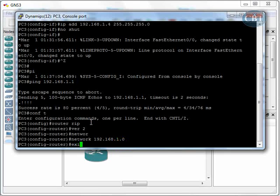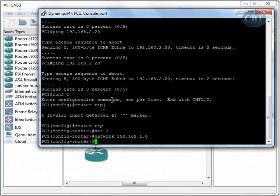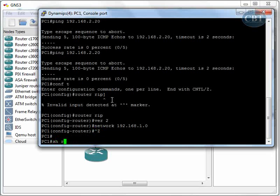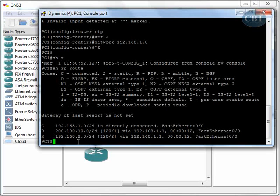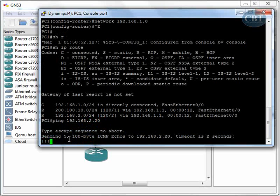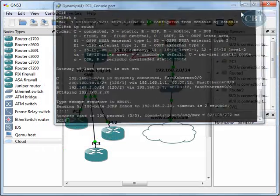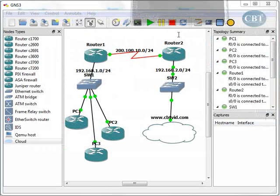Let's go to PC1 and check the routing table with show ip route. PC1, which is a router, now knows about the remote network. So if I ping the server now — ping 192.168.2.20 — as you can see, PC1 can ping that server. I'll do the same for PC2 and PC3.